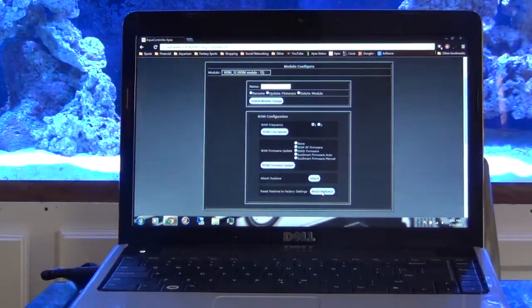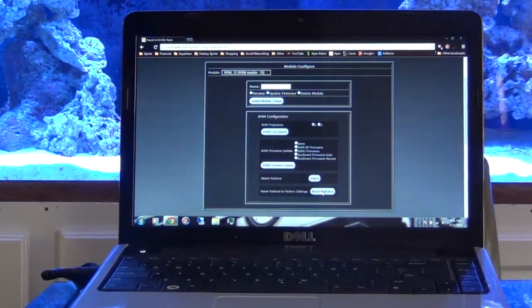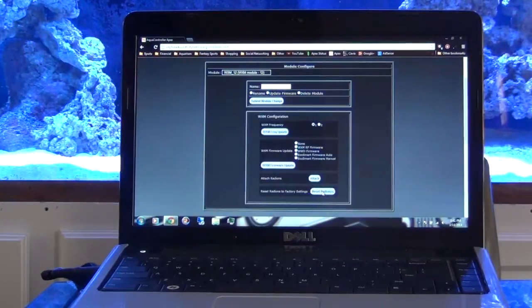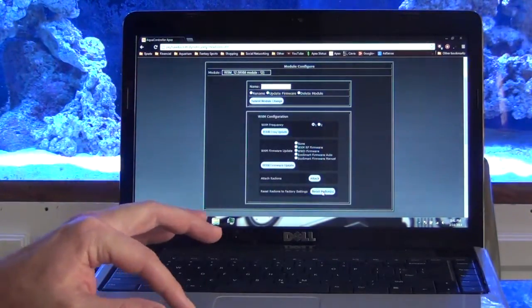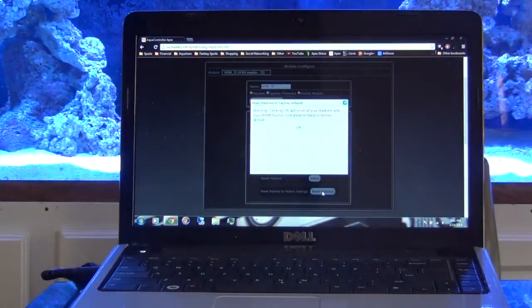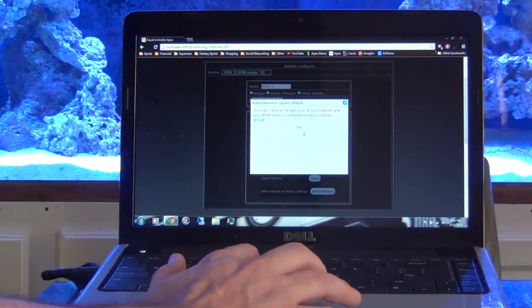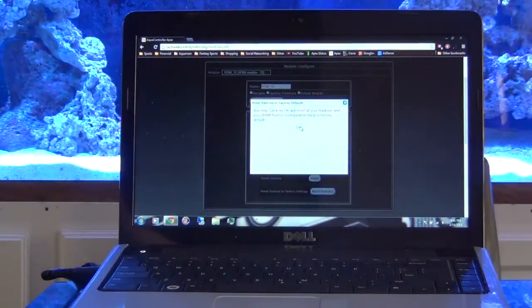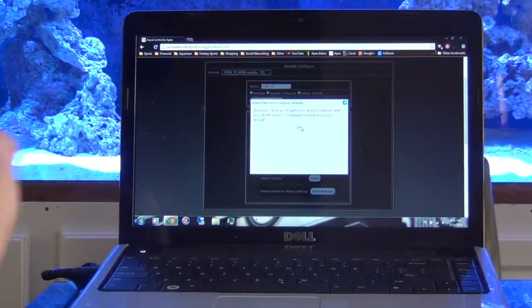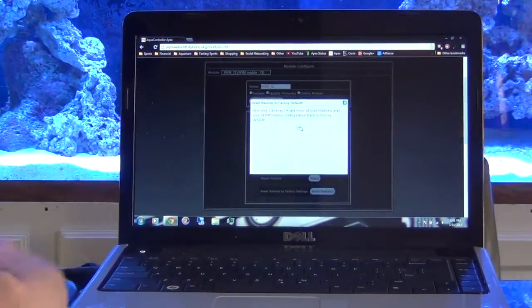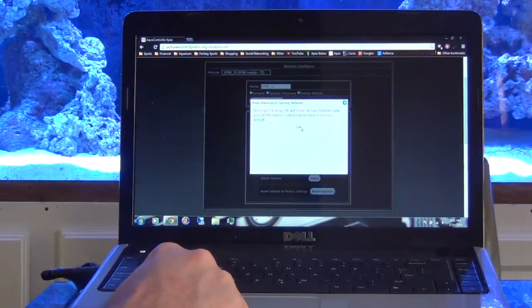You click that, and then in theory, and you can see the fish tank behind there, in theory all those lights should go off. So let's see what happens. It says Warning: clicking OK will reset all your Radions and WXM radio configuration to factory defaults. And that's what we want to do. So here we go.